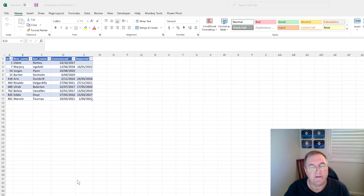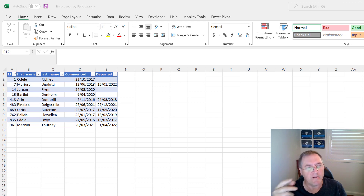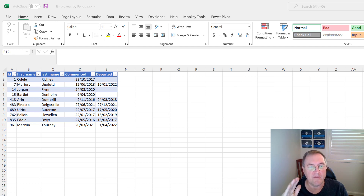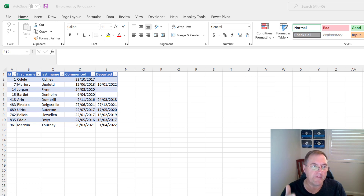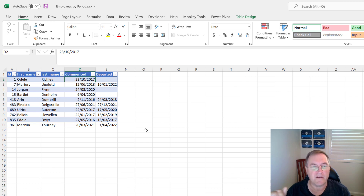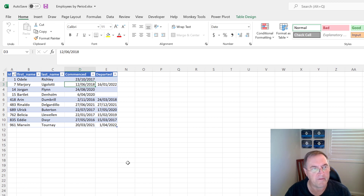Here I have some sample data. When I'm trying to solve problems, I always make sure I've got good representative sample data, and I keep it relatively small so I can check and validate what I'm doing. Here I have say 10 employees with a name and an ID. This employee started on the 23rd of October 2017 and hasn't departed — they're still employed. This person started on the 12th of June 2018 and departed on the 16th of January 2022.